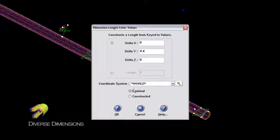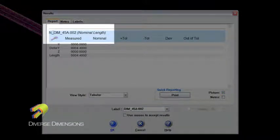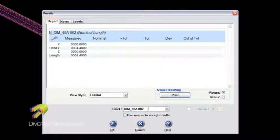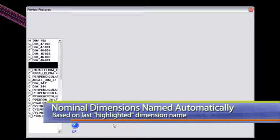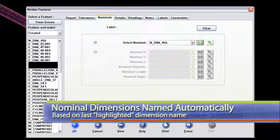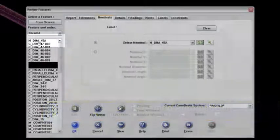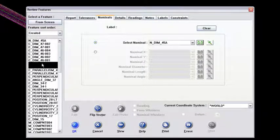Faro assumes it's going to be a nominal, which is great, and it's putting it into the coordinate system of the world — the coordinate system I'm measuring in — so I'm okay with that. Now look what it does here: it develops this nominal dimension 45A, calling it 002. I'm just going to get rid of that 002 and say okay. Notice what it's done here in review features — it's constructed this nominal dimension 45A and is associating that nominal dimension to the two measured dimensions I have highlighted. I've got both of those highlighted.